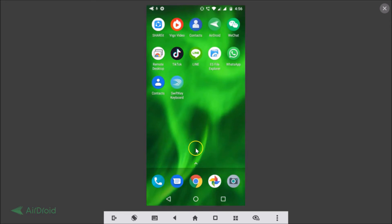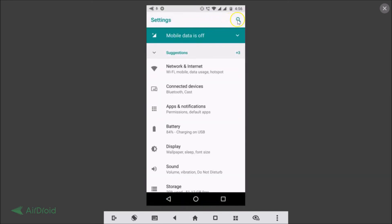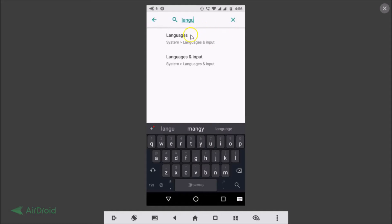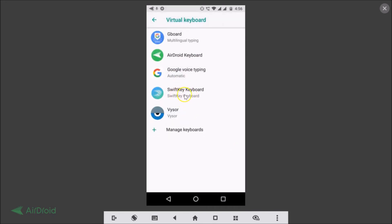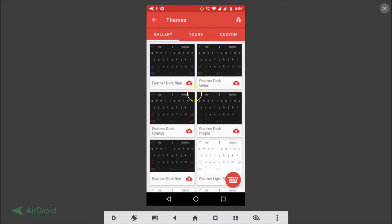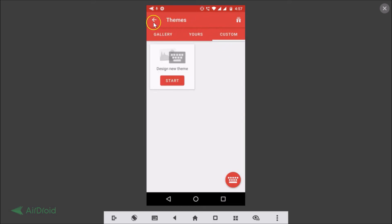You can also access these settings via Languages and Input in the Settings app. Search 'languages and input', tap on it, then tap Virtual Keyboard and you'll see SwiftKey keyboard listed. Tap on it and you have options: Languages, Themes, Typing, and Account. If you tap on Themes you can see various themes available to download. You can also check out custom options.